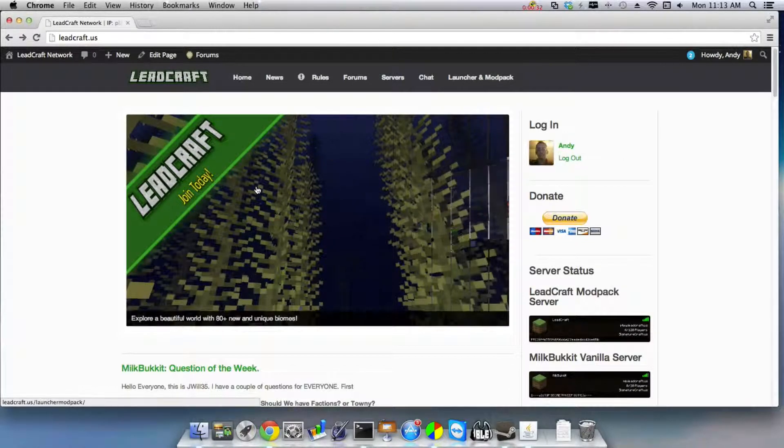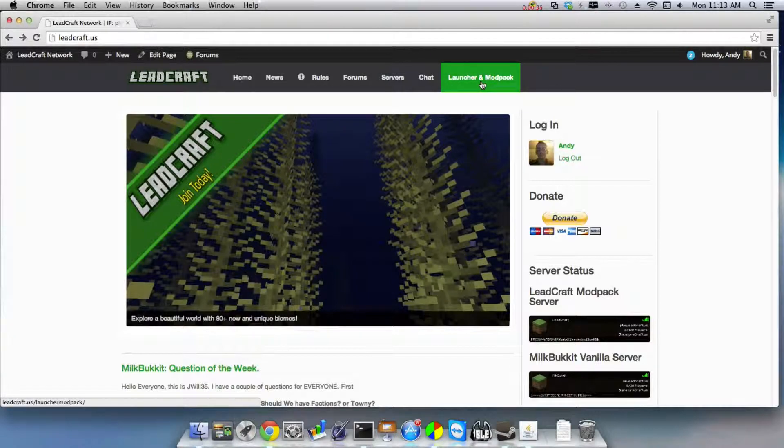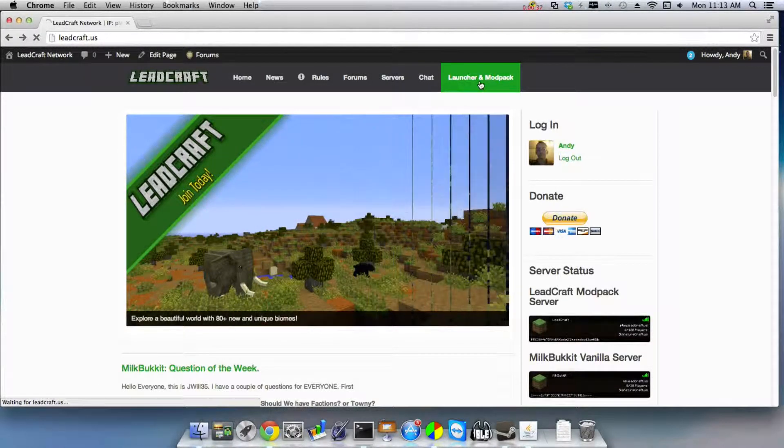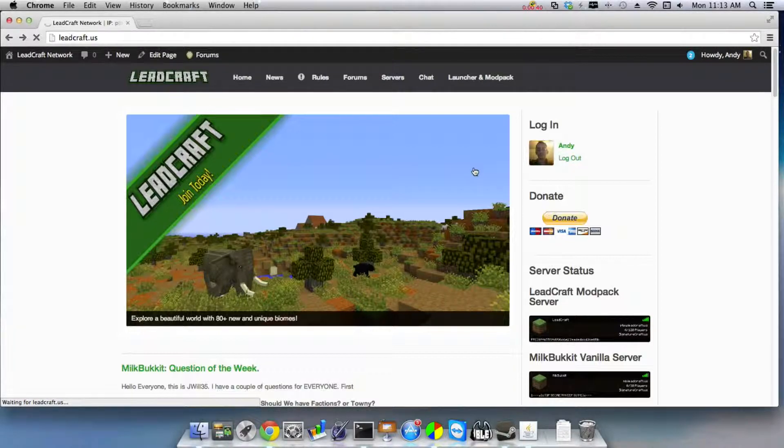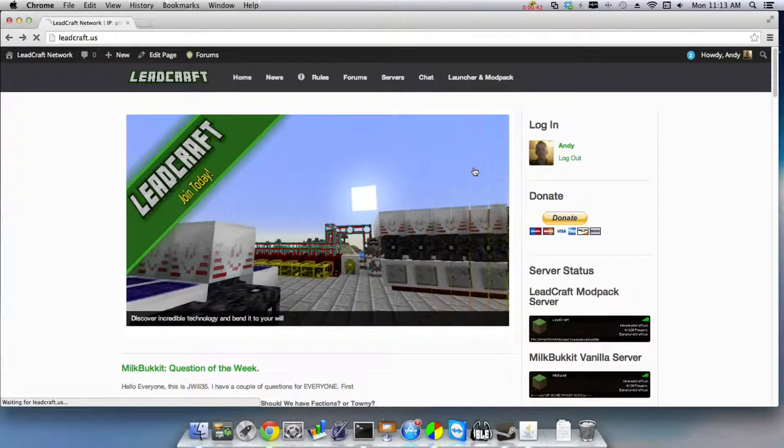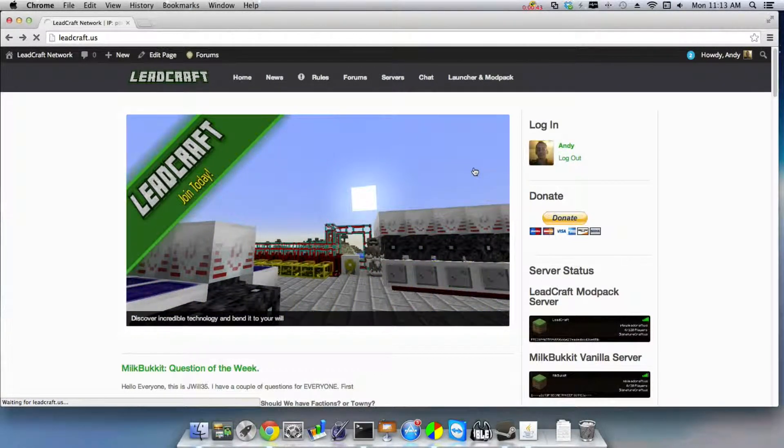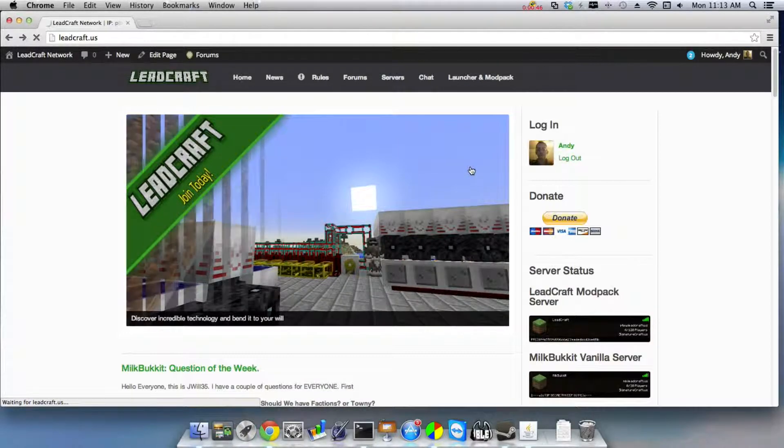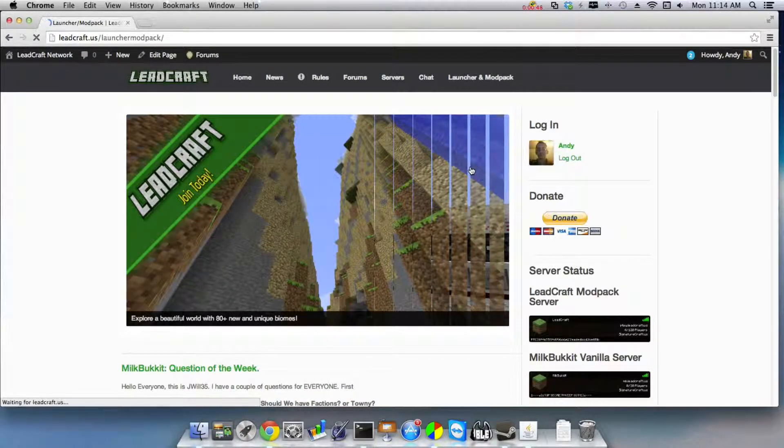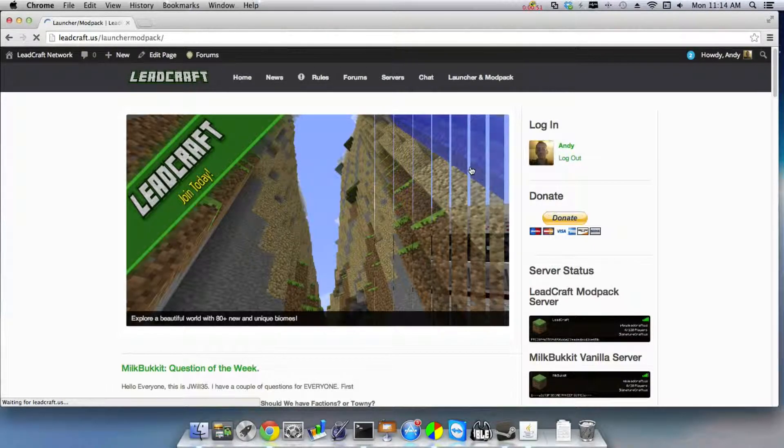But you're going to come here and you can come up here to Launcher and Modpack. You're going to click there and then after that loads, it comes all the way from China so I have to wait because I'm in the US.